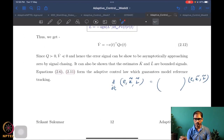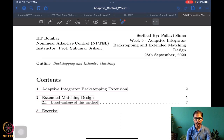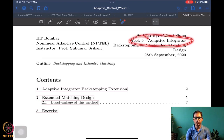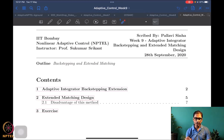Now we are ready to move into the next week's lectures. Please don't get confused — the week classification is just to organize material and provide homeworks. Although we are in week eight, we are already going to start looking at week nine lectures. This week nine is titled 'Adaptive Integrator Backstepping and Extended Matching Design.'